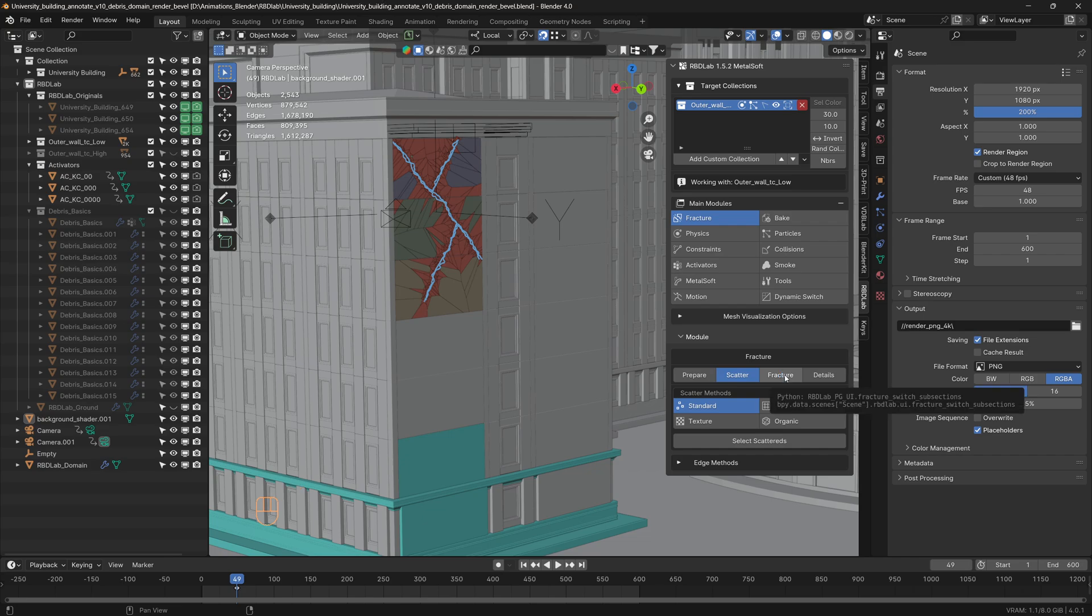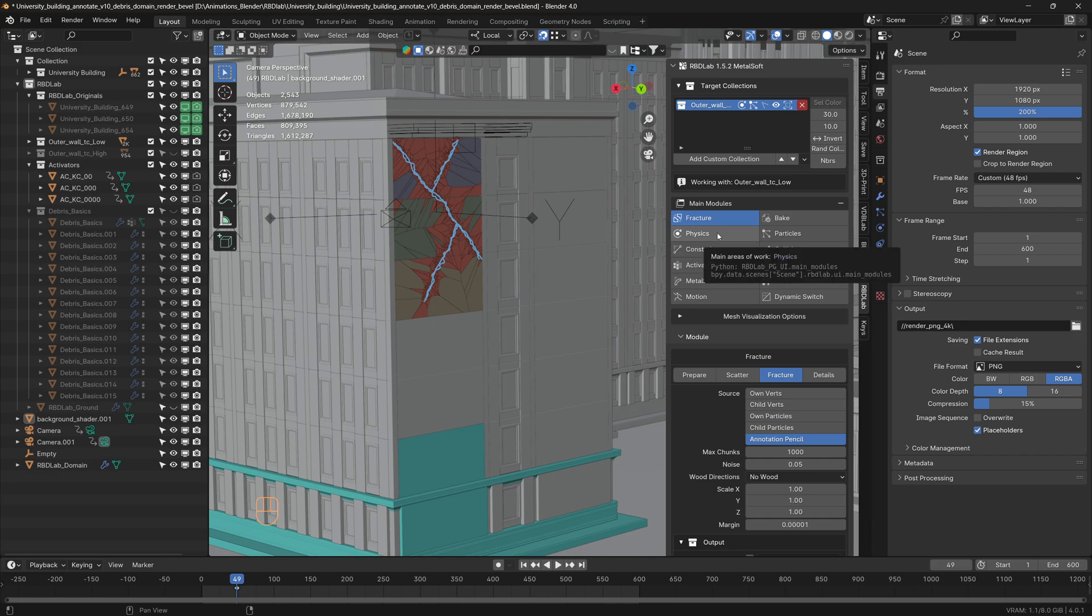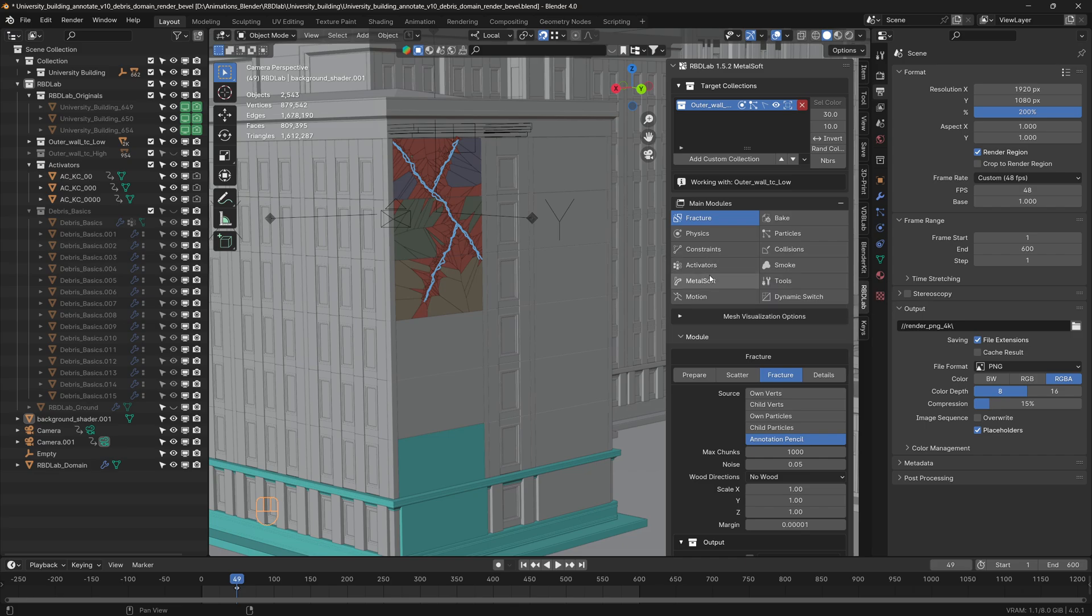And then fractured the chunks. Once the fracture is done, I went ahead with the usual RBD Lab workflow with the physics module, activators, bake particles, collisions, and smoke. In this particular simulation I did not use any constraints.